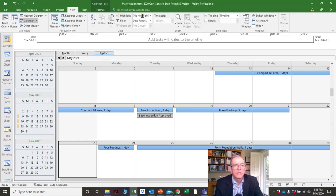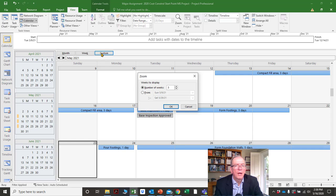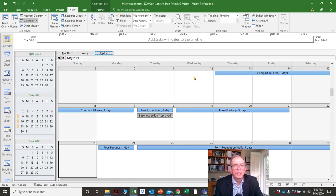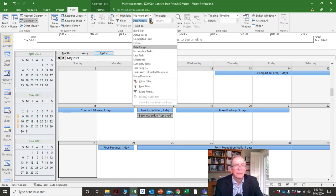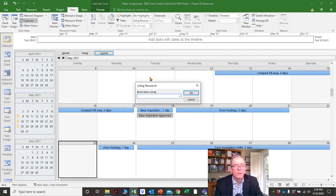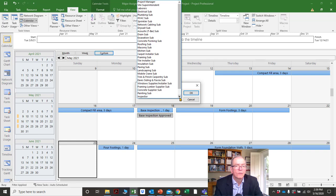You could pick whichever resource you want. The filtering tool is very helpful that way. The only thing I would suggest: if you do filter something, try to remember that you did filter it — otherwise you might wonder where everything else went.